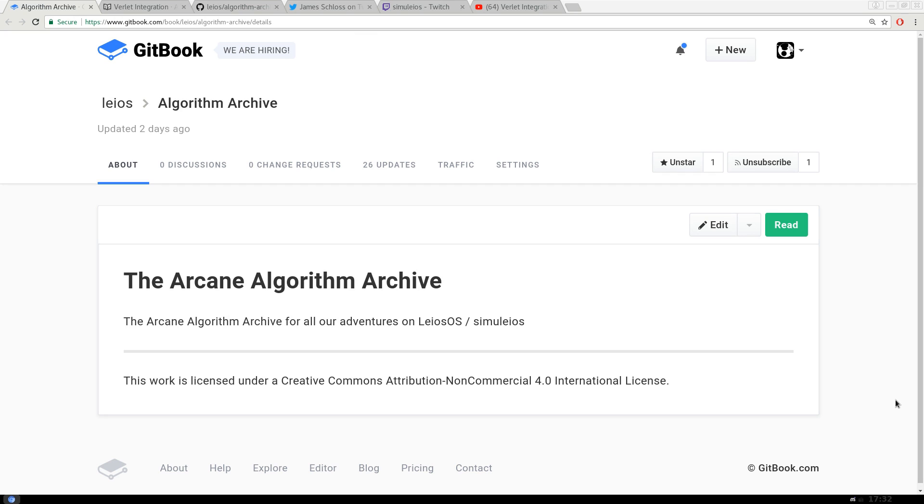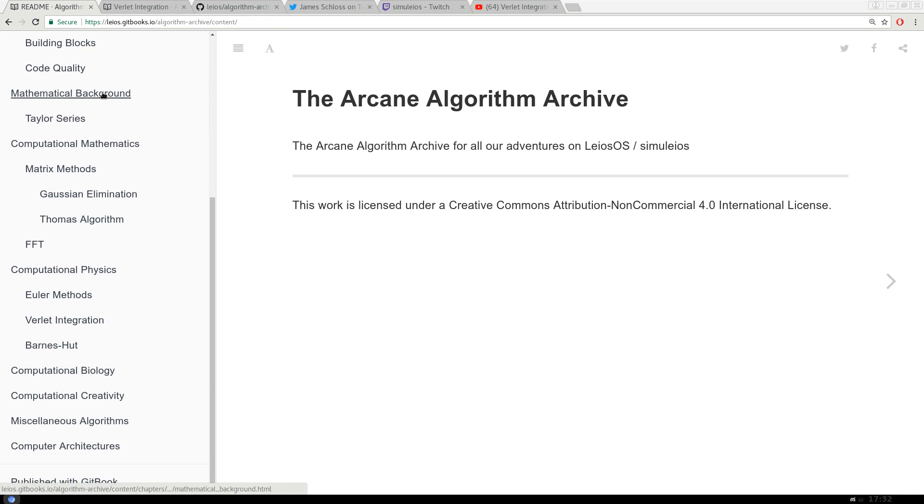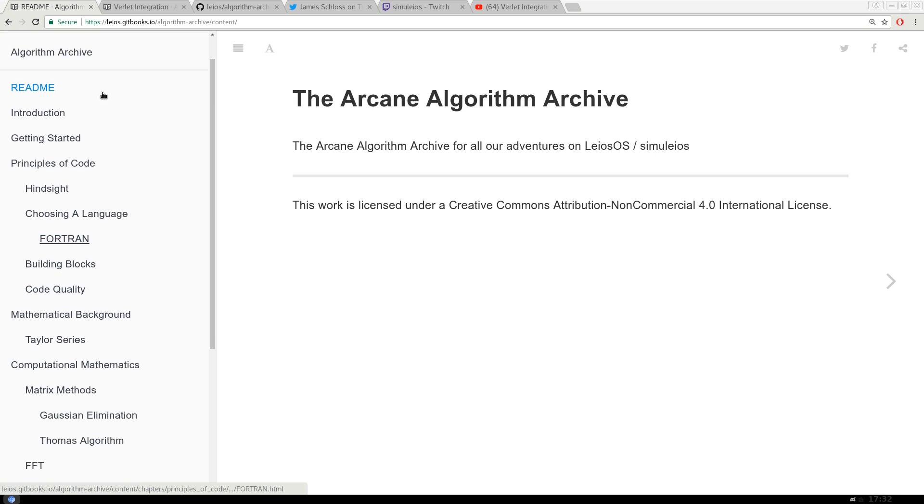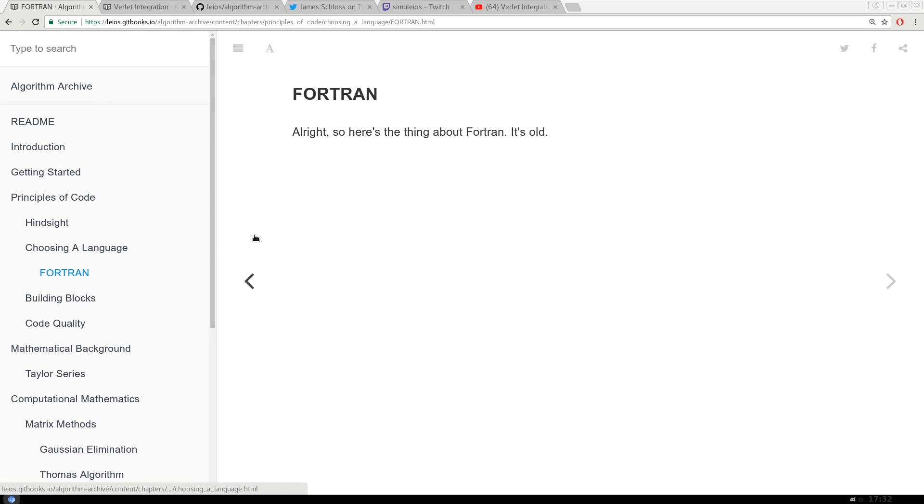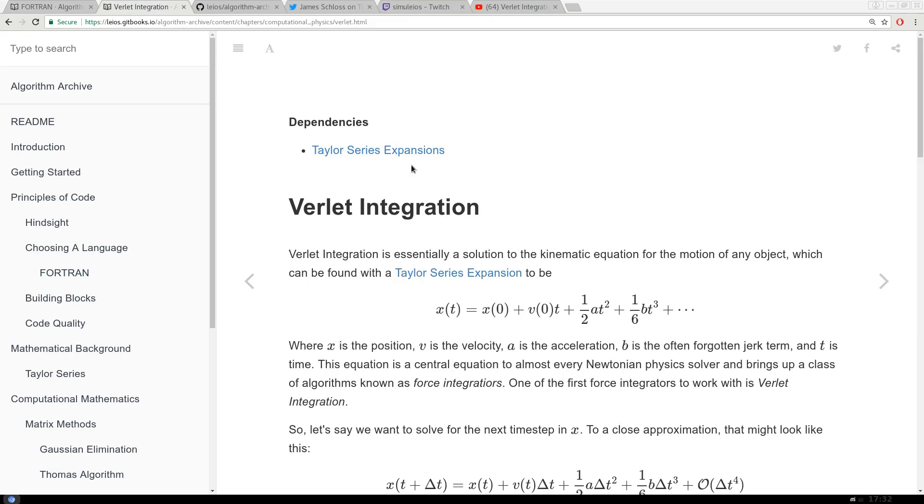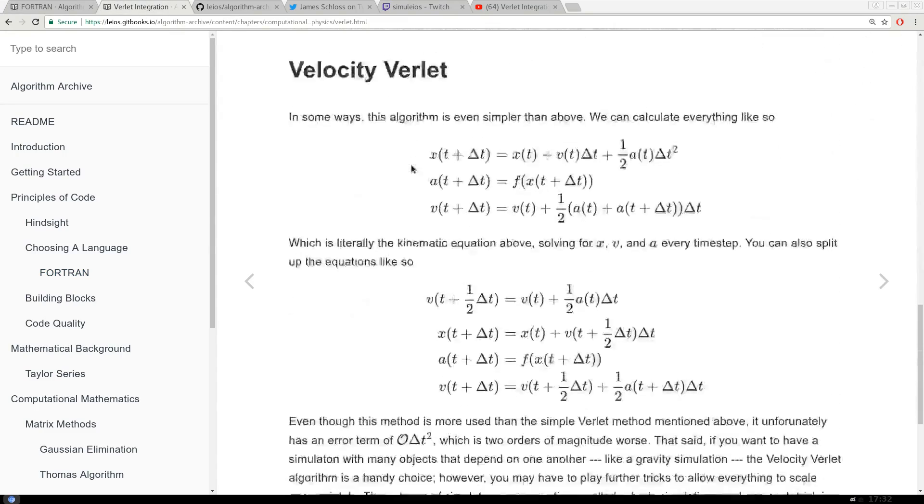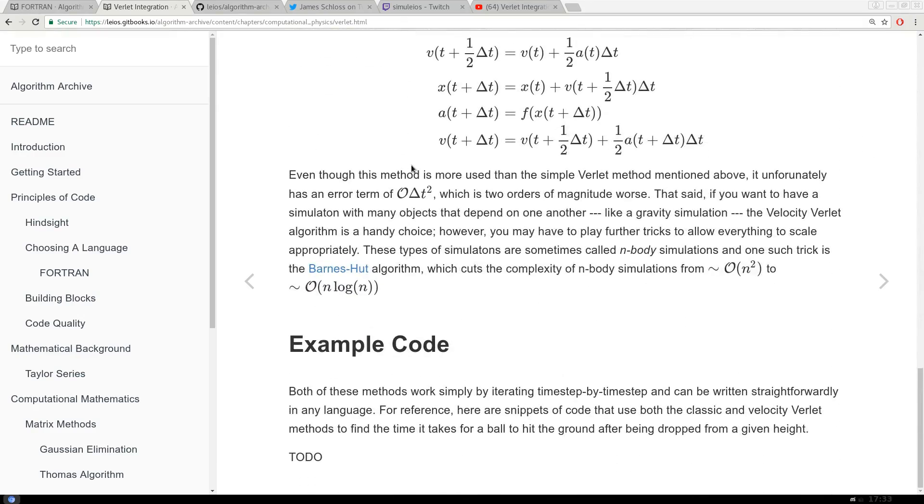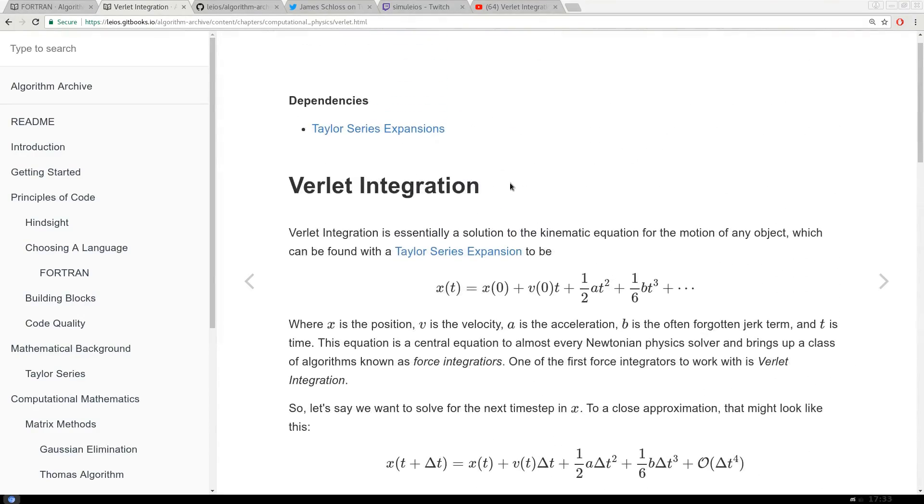The Arcane Algorithm Archive. It's literally an archive of all the arcane algorithms covered on this channel, and I want it to be written in a way that's both accessible and descriptive. Now here's the thing, it is incredibly far from being anywhere near complete. To be honest, it's going to start a little underwhelming, as the algorithms we cover start to build into bigger and bigger things.